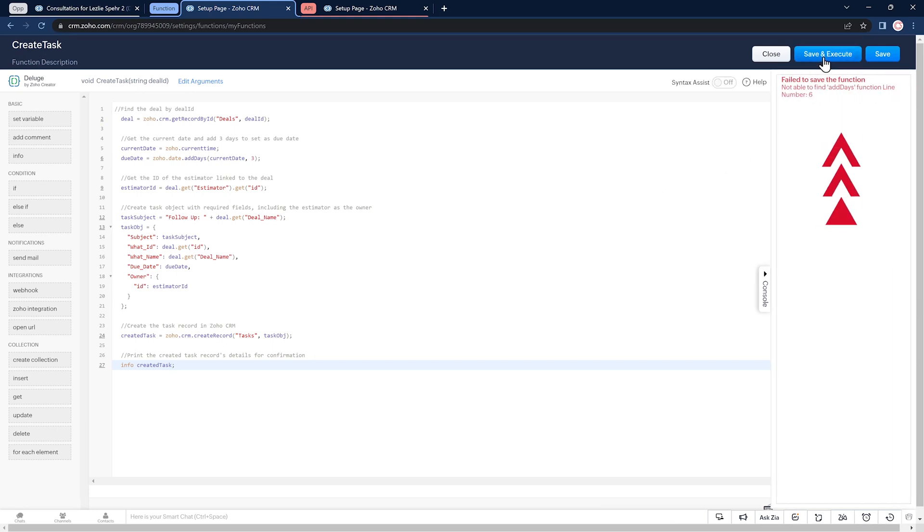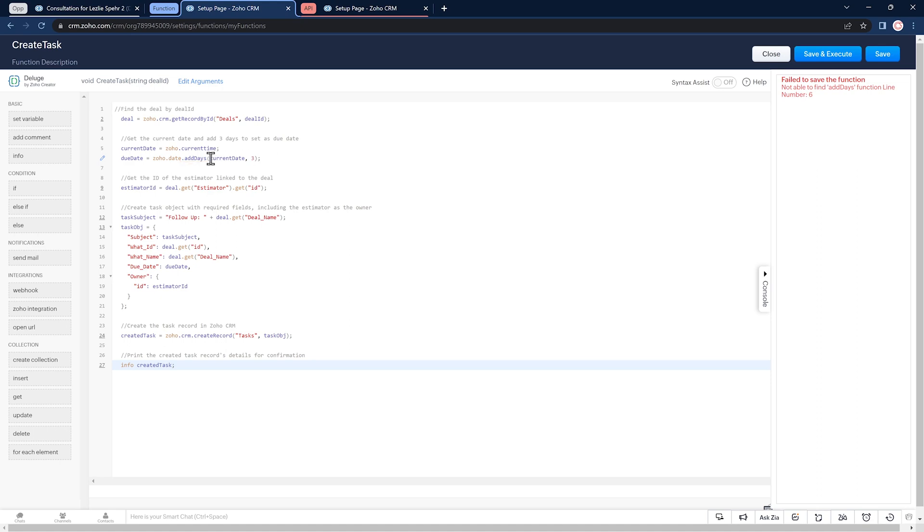The console is showing an error and this is where we have to start troubleshooting. You can use Google or ChatGPT or even the Zoho Deluge documentation to research the error you got. In this case, I think I know what the problem is. The add date function shouldn't have an S at the end. So I'm going to delete it. Let's try again.